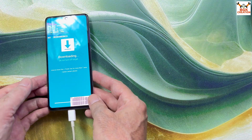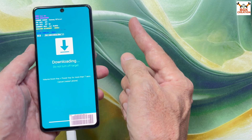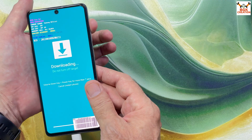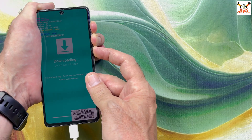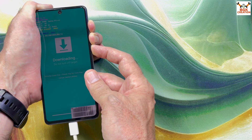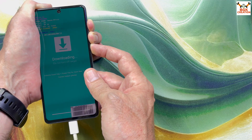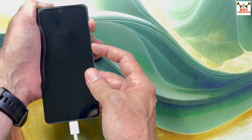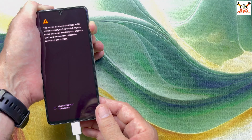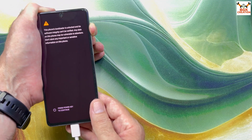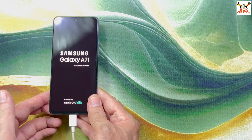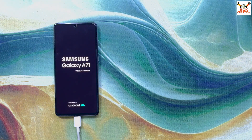The phone is still booted into Odin mode. We have to boot manually from Odin mode to the custom recovery. Check the cable is connected, then press and hold Volume Up, Volume Down, and Power key. When the phone restarts, release the Volume Down key first. When the logo appears, release the Power key and wait about 10 seconds, then release the Volume Up key — the phone will boot into TWRP.